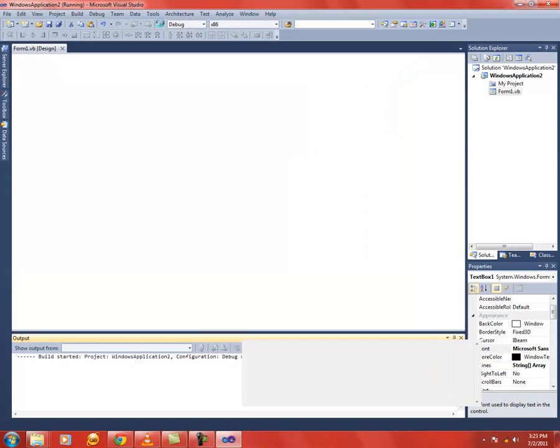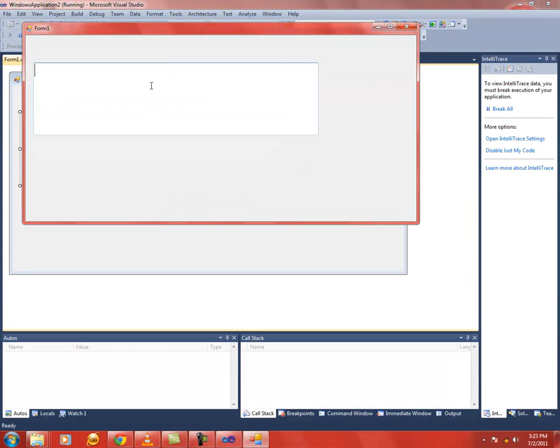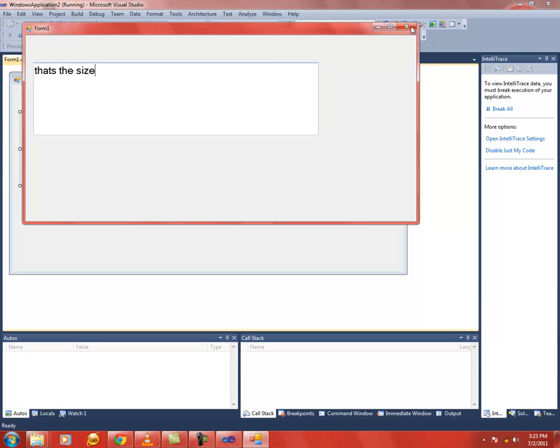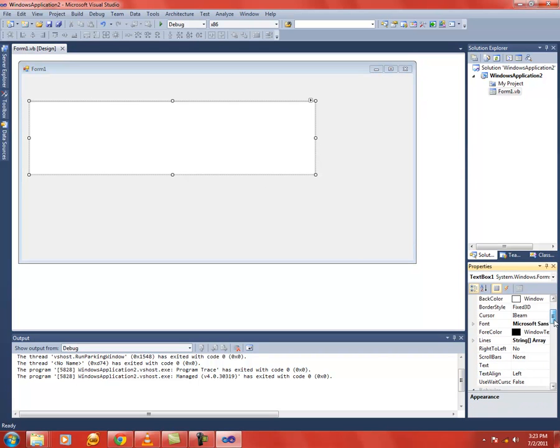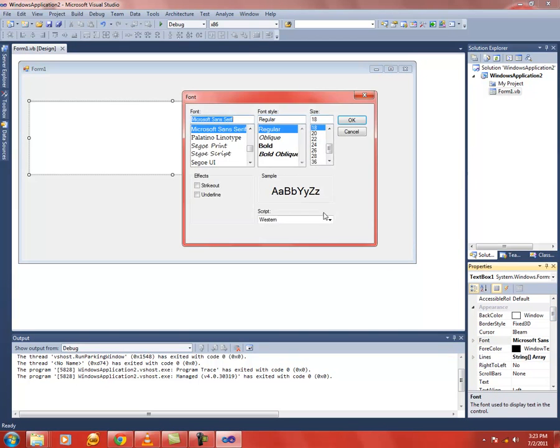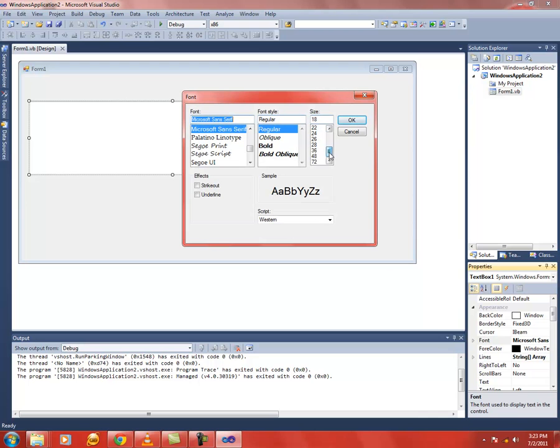That's the size. Now let's increase it a bit more. Click over here.